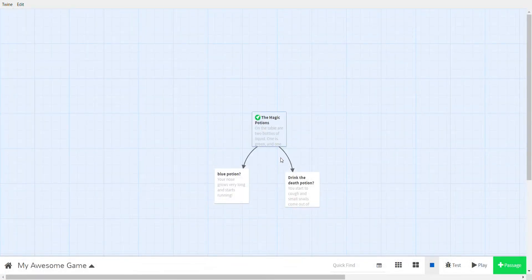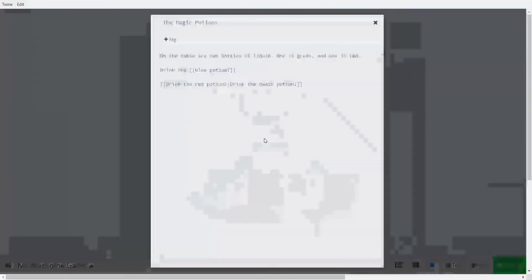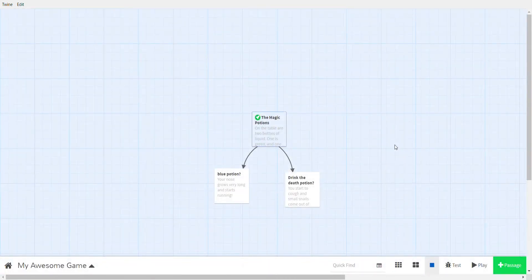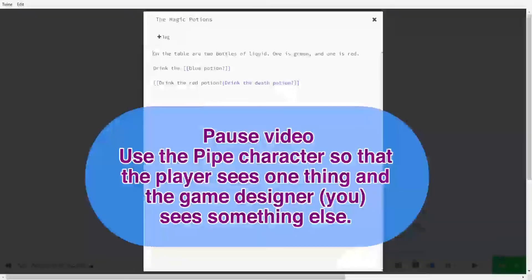Let's test this: it says 'drink the red potion' for the player, but the path is called 'drink the death potion.' This is very useful if multiple choices lead to the same passage but you want the player to see different text each time. Pause the video and try using the pipe character so the player sees one thing and the game designer sees another.